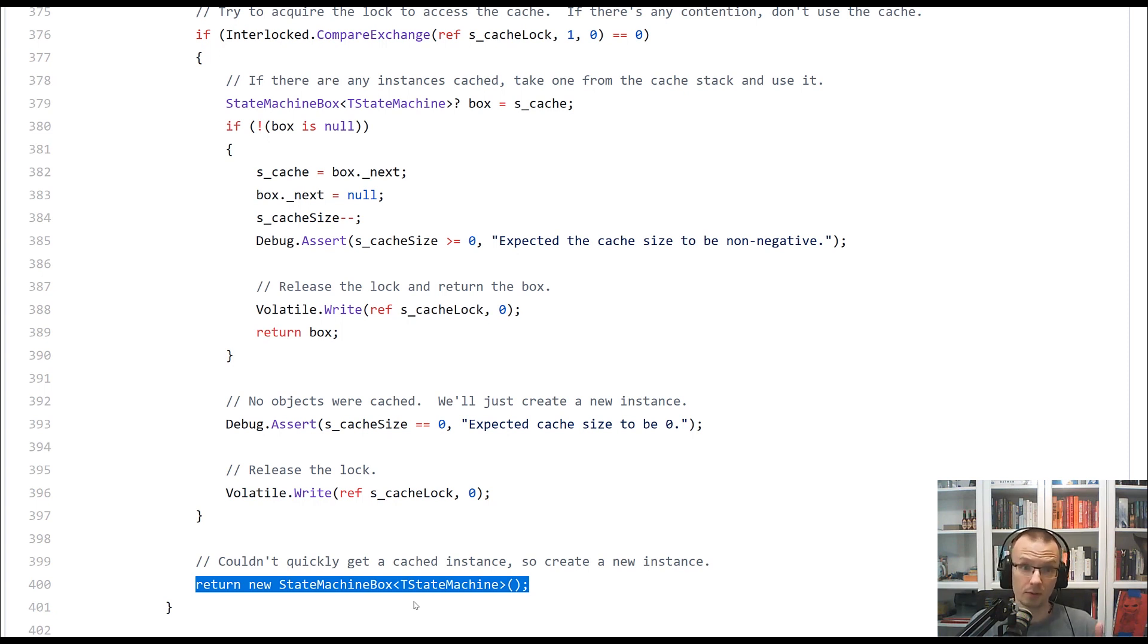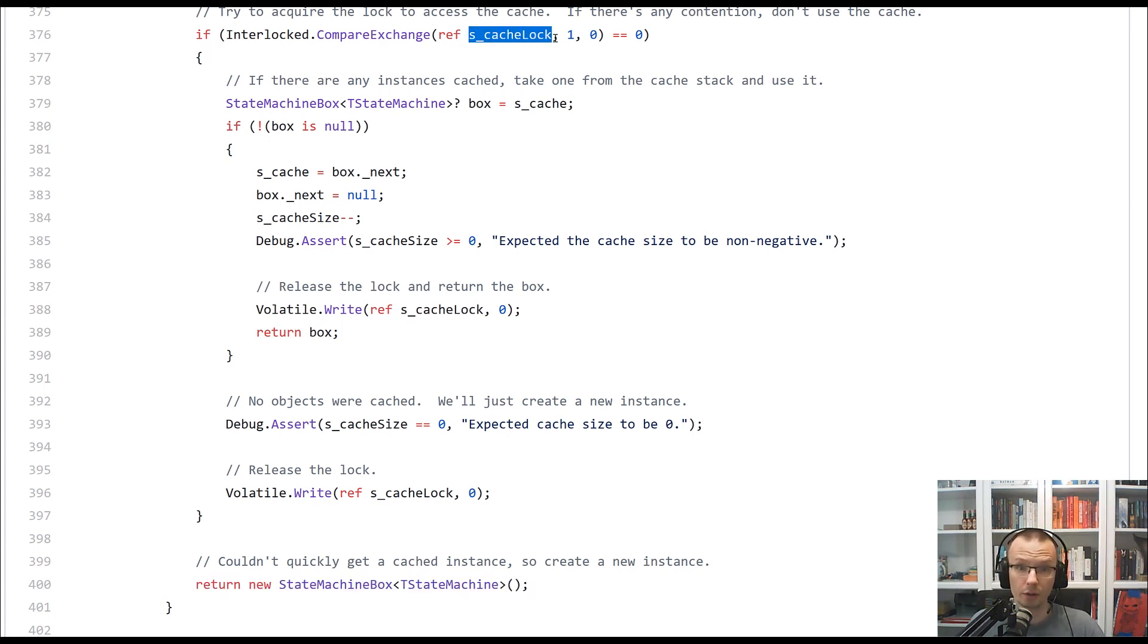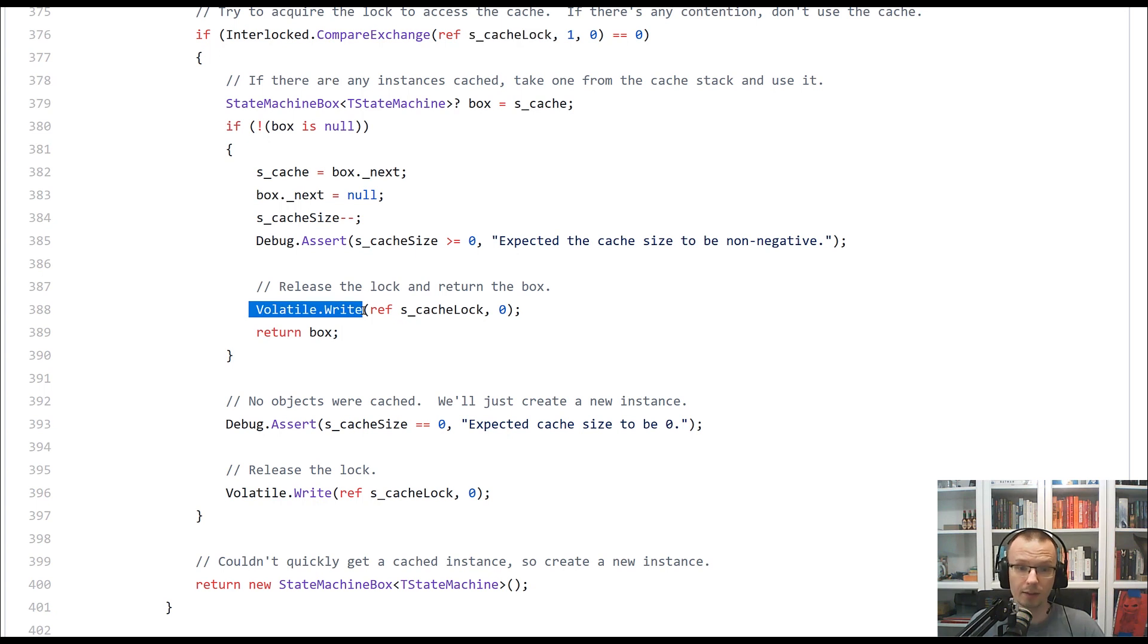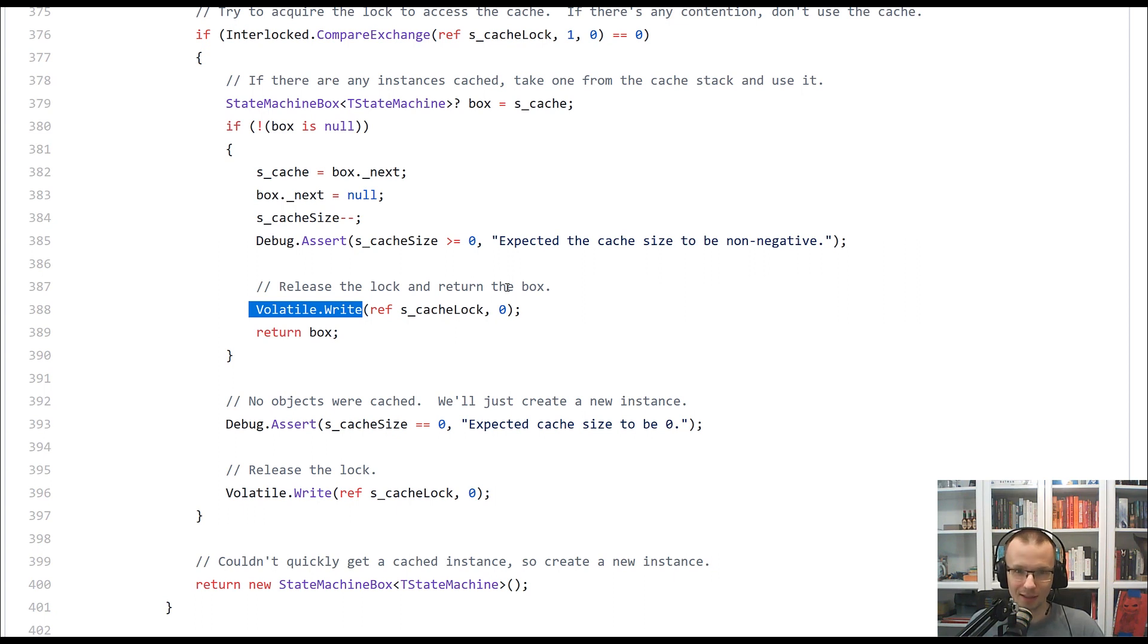that you saw how the compare exchange is used for locking and how the volatile write is used for a relaxed version of releasing the lock. Underneath you will find some more materials,